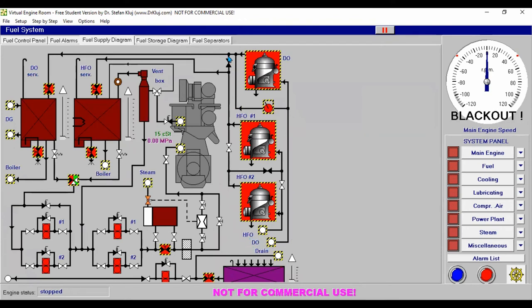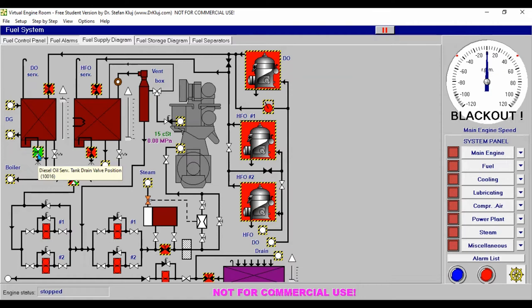Then at our diesel oil service tank, open it and we have to manually pump. You can see the level is rising. Once it reaches the required level, we stop the pump and close the valve. We also need to drain the water content to avoid failure to start our engine.